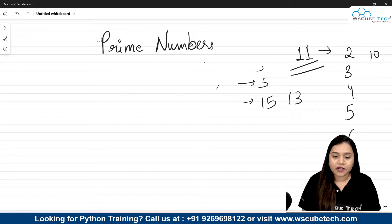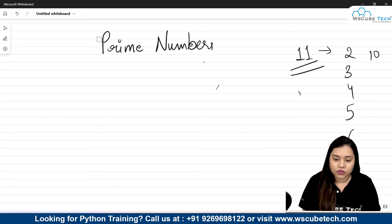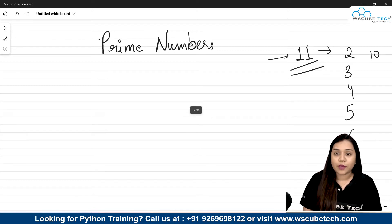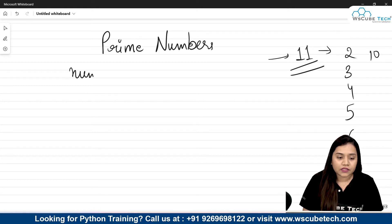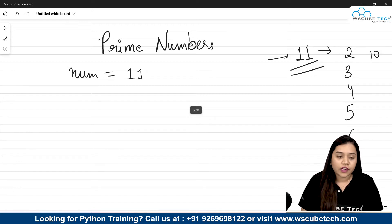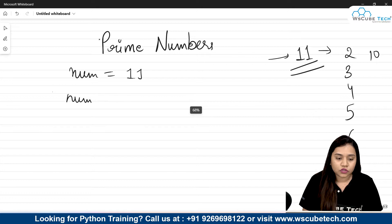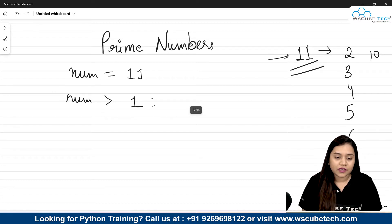Now that we know what prime numbers are, let's understand the logic we will use in Python. Taking the example of number 11: first, we take an input from the user — say the input is 11. The first condition we give is that the number should be greater than 1 to be a prime number.